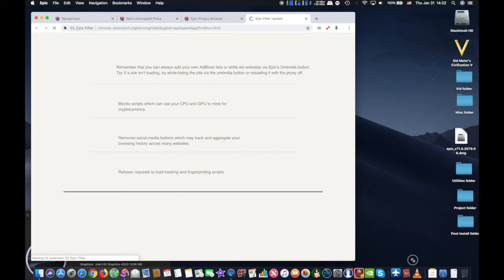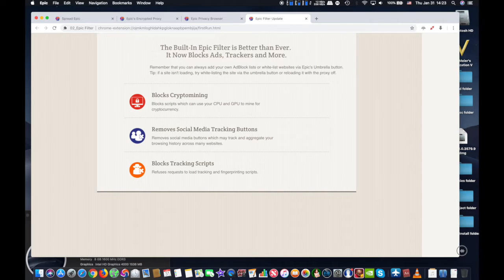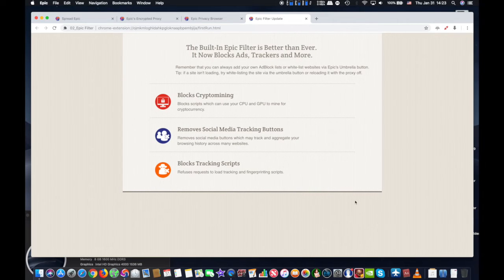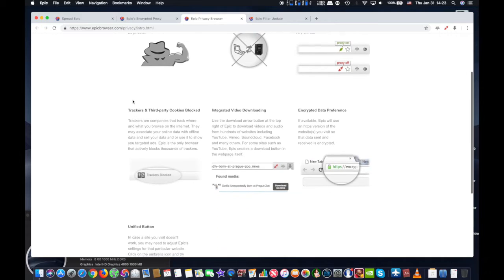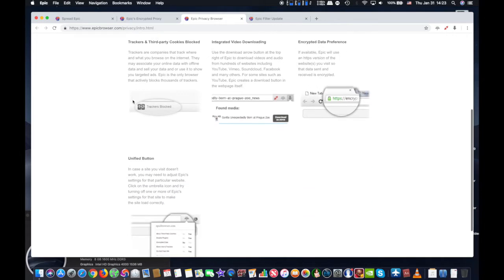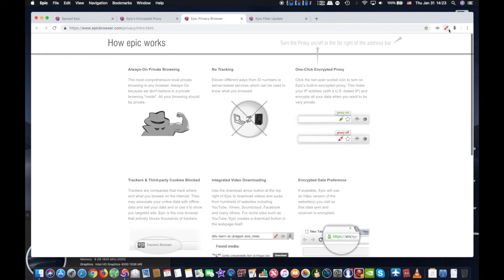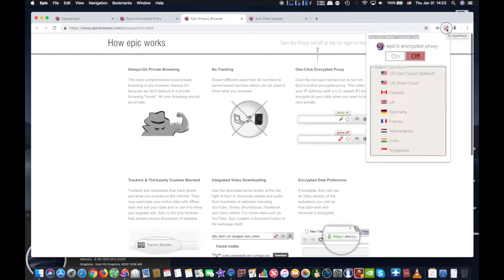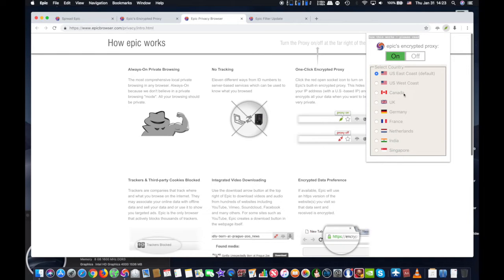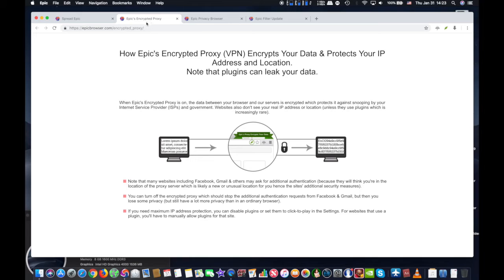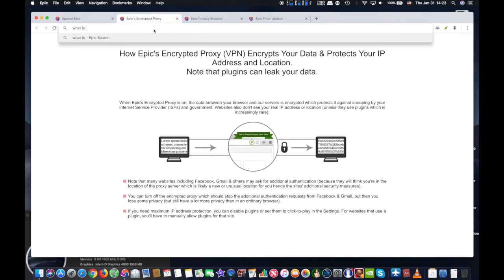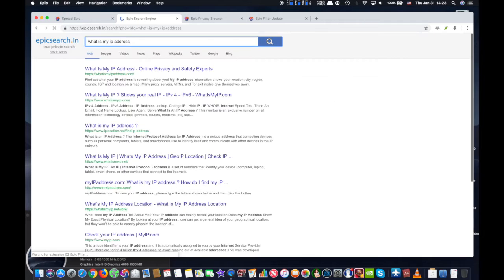For web browsing specific purposes, an easy option to get around those region restrictions is by using the free Epic Browser, which includes a built-in encrypted proxy that allows you to not only change your IP address but also change the IP geolocation. With Epic Browser, you can pick a new IP geolocation for browsing the web that is located in the USA West Coast, USA East Coast, Canada, UK, Germany, France, Netherlands, India, or Singapore.